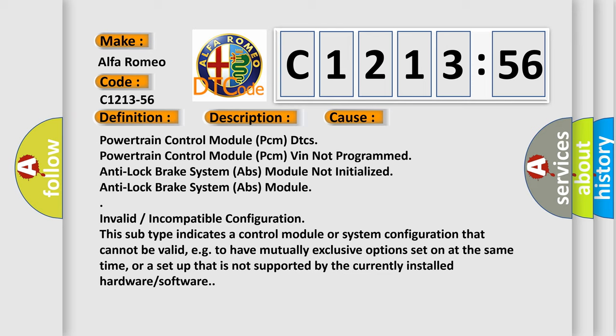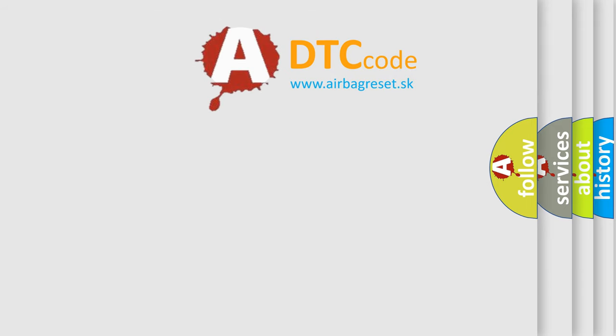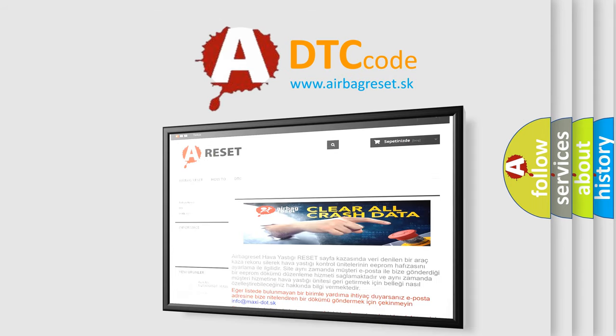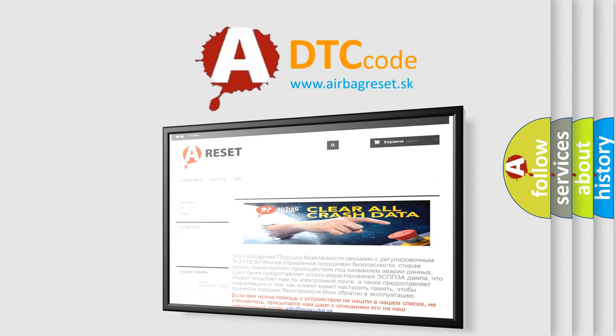This diagnostic error occurs most often in these cases: Powertrain control module (PCM) DTCs, Powertrain control module (PCM) VIN not programmed, anti-lock brake system (ABS) module not initialized, anti-lock brake system (ABS) module invalid or incompatible configuration. This subtype indicates a control module or system configuration that cannot be valid, e.g., to have mutually exclusive options set on at the same time, or a setup that is not supported by the currently installed hardware or software.